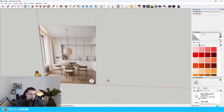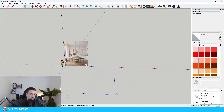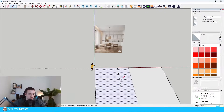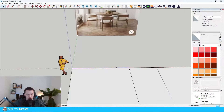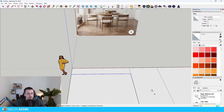First thing we need to do is draw the floor. Then we can just go like this and copy this line for 60 centimeters — we can do that while holding the M key and also the Control key. This is 60 centimeters.